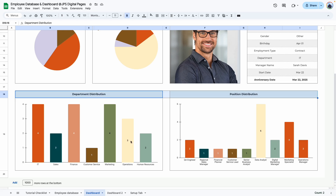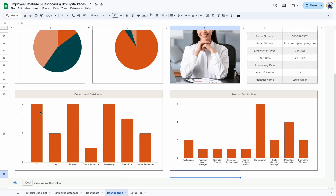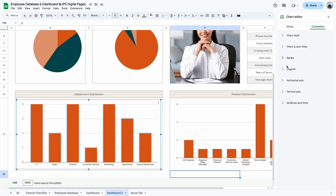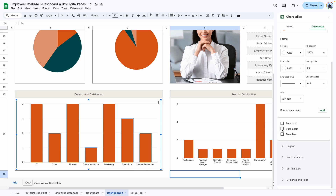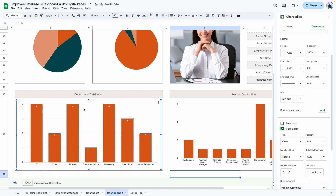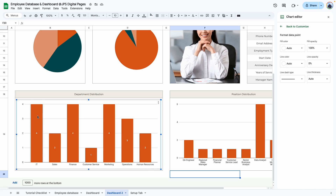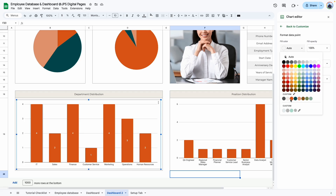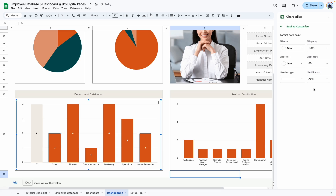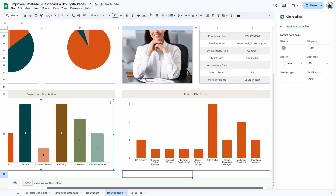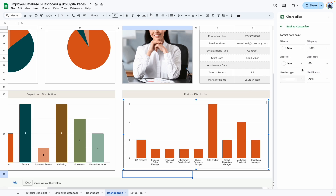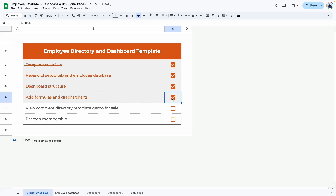For the bar charts, double-click the chart to open settings, go to Series, and click Data Labels to show numbers on each bar. Position the labels to center. Then customize bar colors — click the first bar to select it, change its color, click the second bar and change its color, and repeat for each category to match the styling you want.